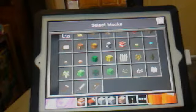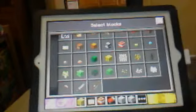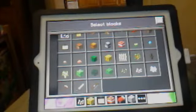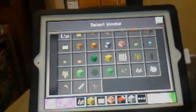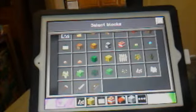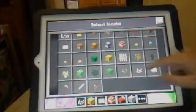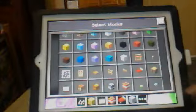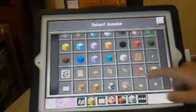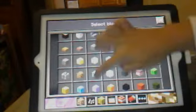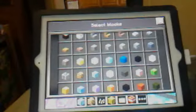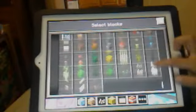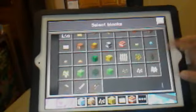Watermelons, melon seeds, pumpkin seeds. I don't know why. Okay, and we have glowstone.